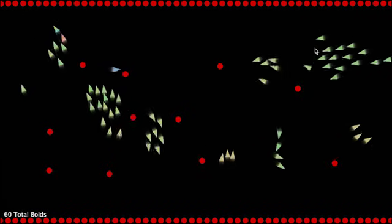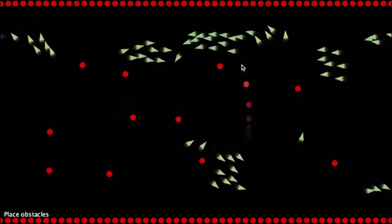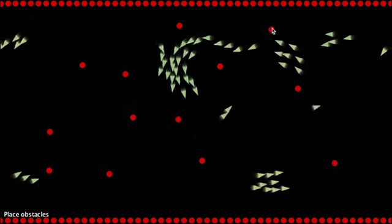They avoid areas, stick back together, do all sorts of stuff.